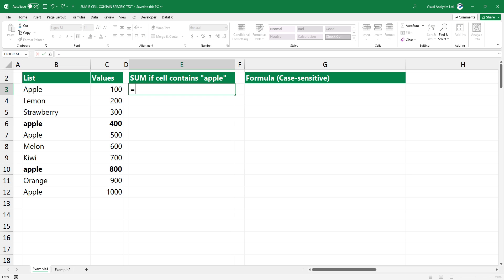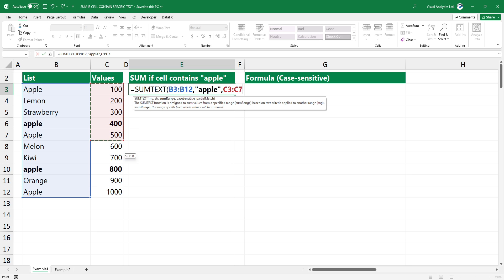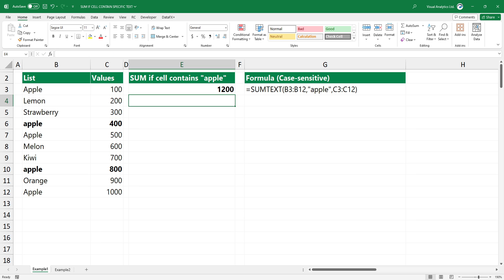Type the function and add the first argument, the range that contains text values. Next, add the second argument, the string containing the text criteria. Now, add the range of cells from which values will be summed. Press Enter. The formula summarizes the values where the cell contains specific text.